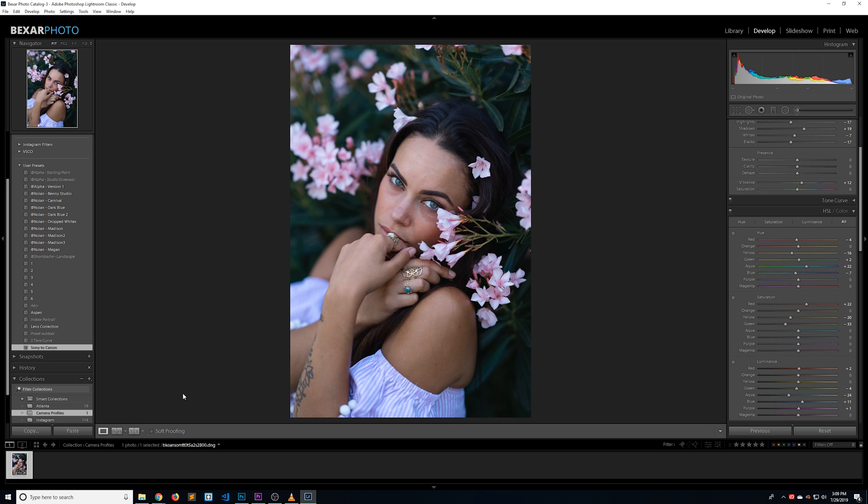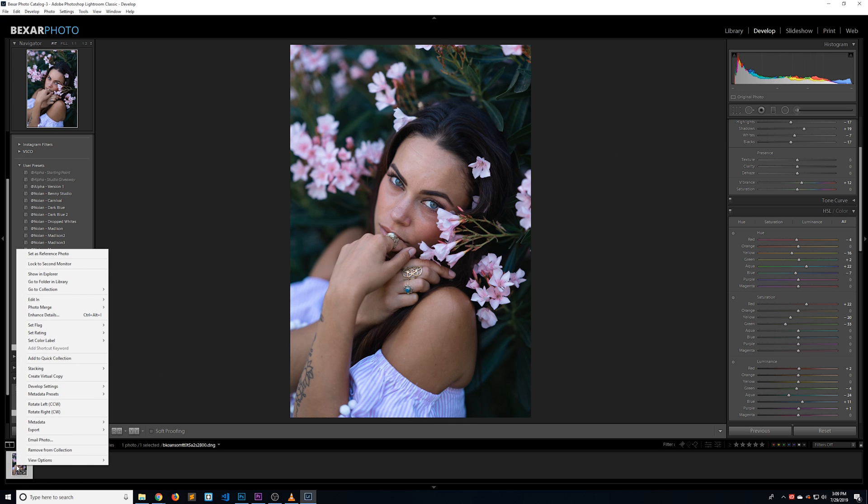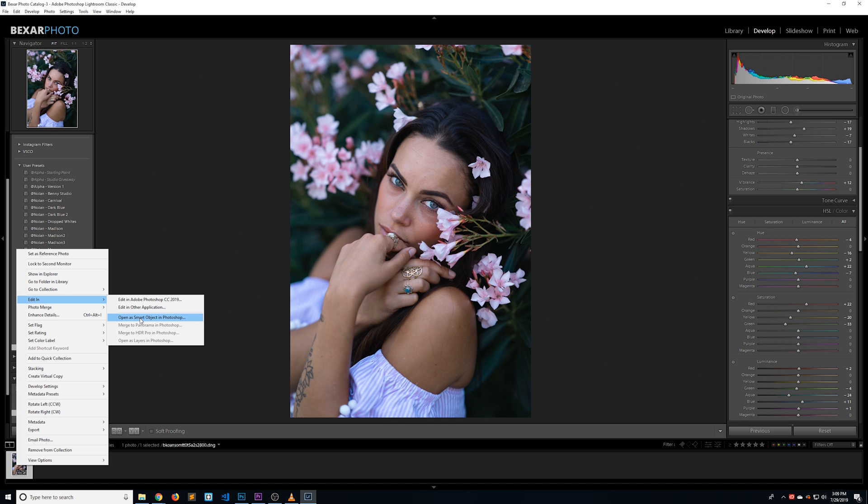Camera profiles can only be made in Camera RAW, so first thing we're going to do is open up our image in Photoshop. The first little trick is to open it as a Smart Object. To do that, just right click on your image, hover over Edit In, then select Open as Smart Object in Photoshop.